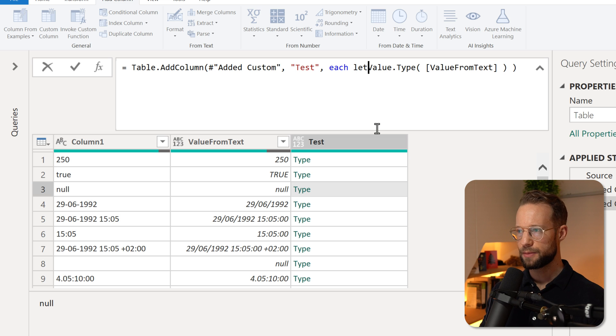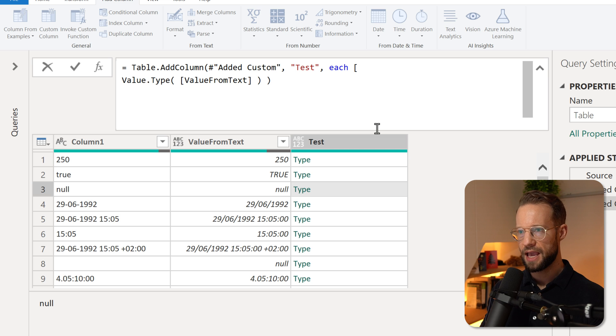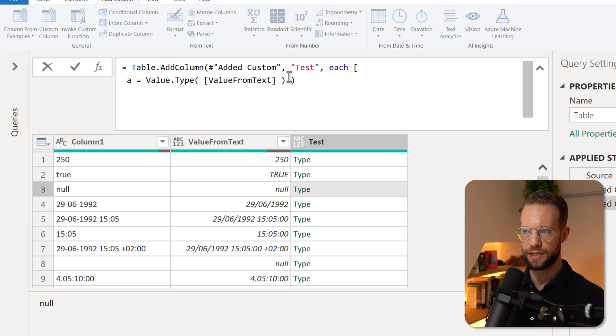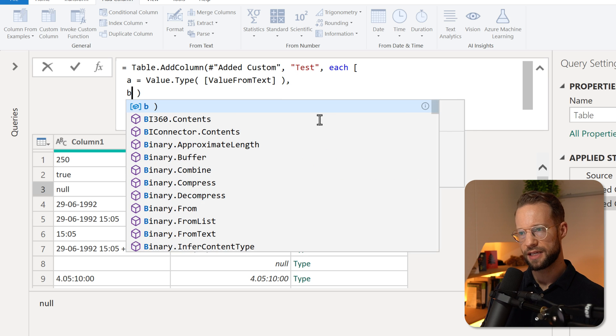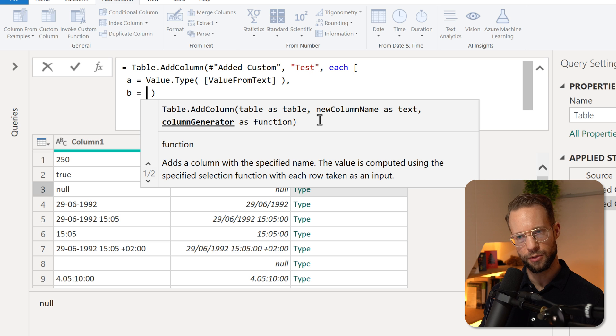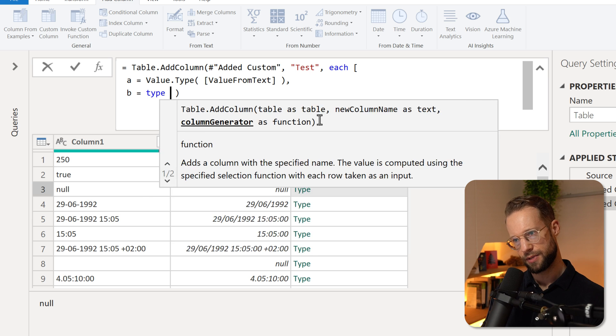So the first step of getting our values is we're going to create some variables. I'm going to create a let statement here, or let's do a record. And the first value in my record is the type of value we have. Okay, we're going to go to the next line. And I'm going to store that value in a table type. So I could say type table,